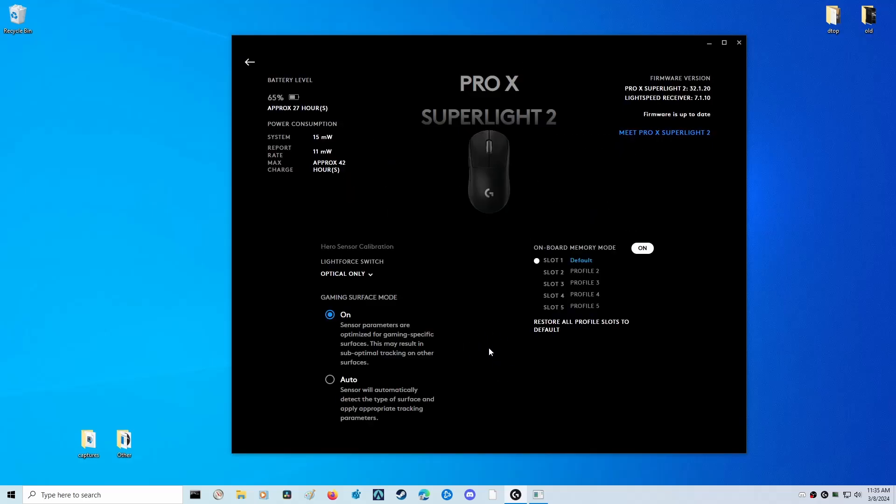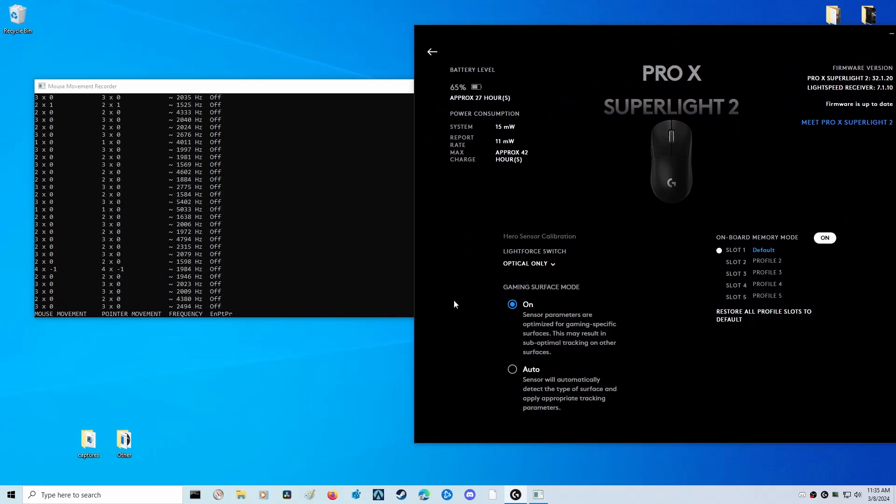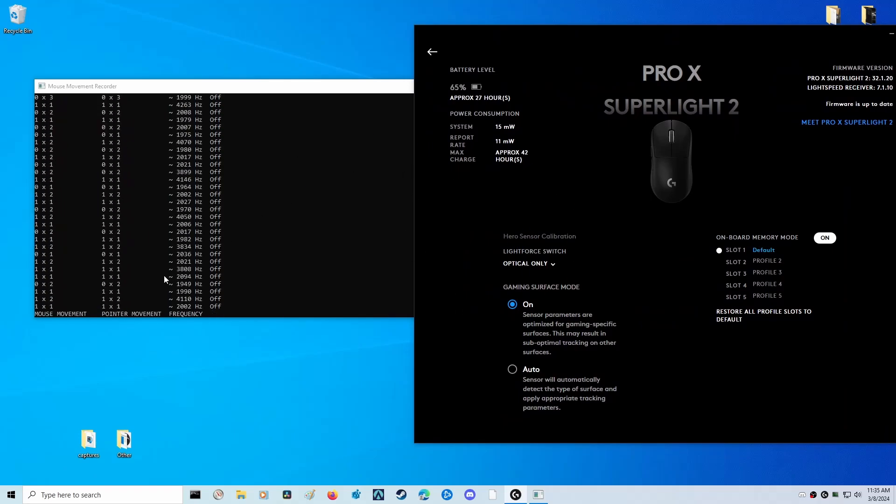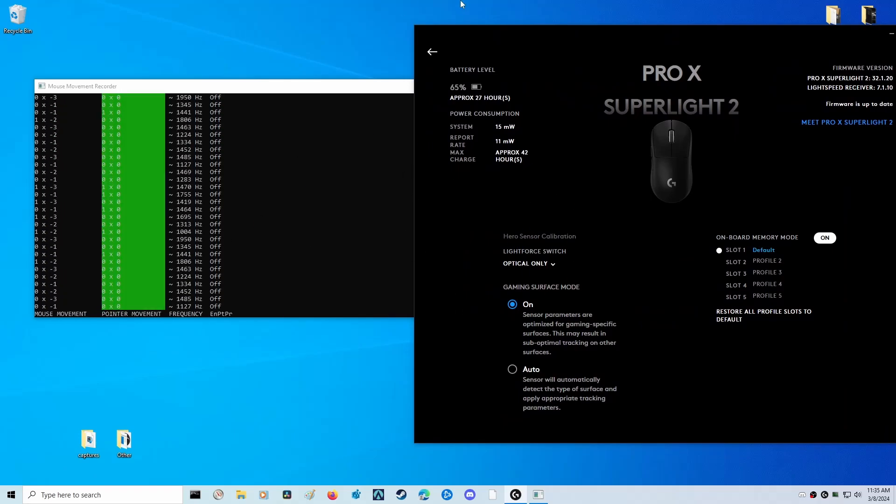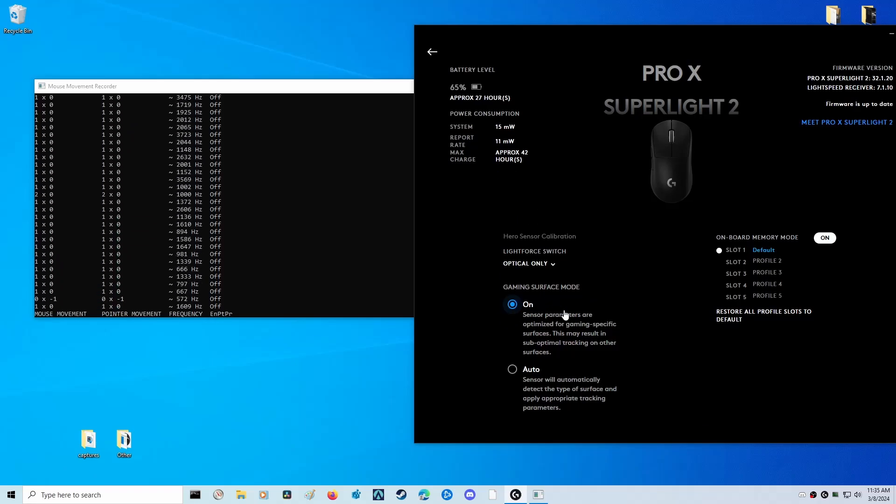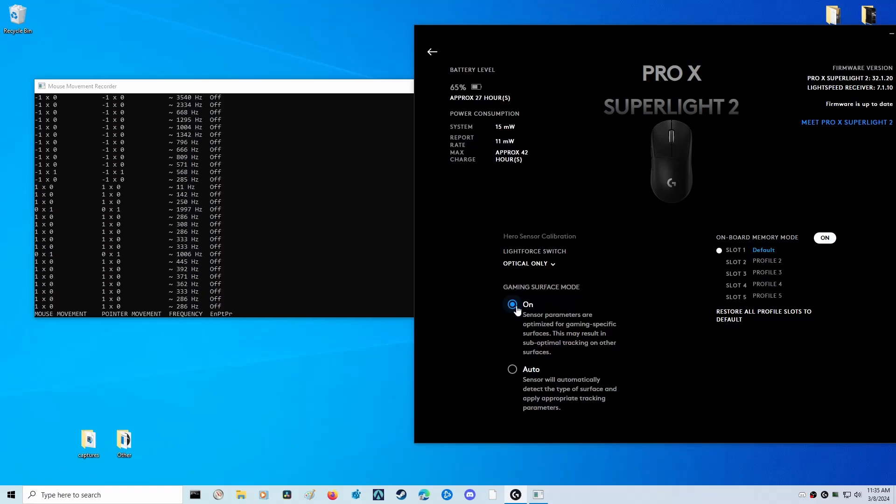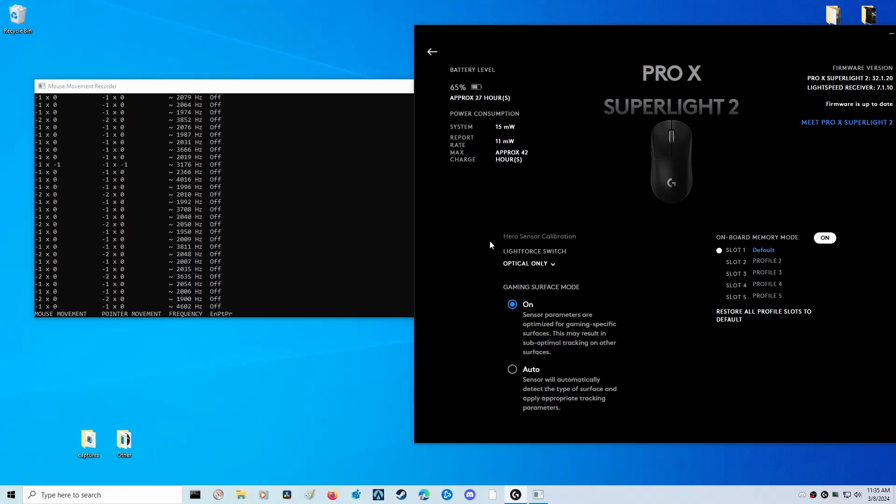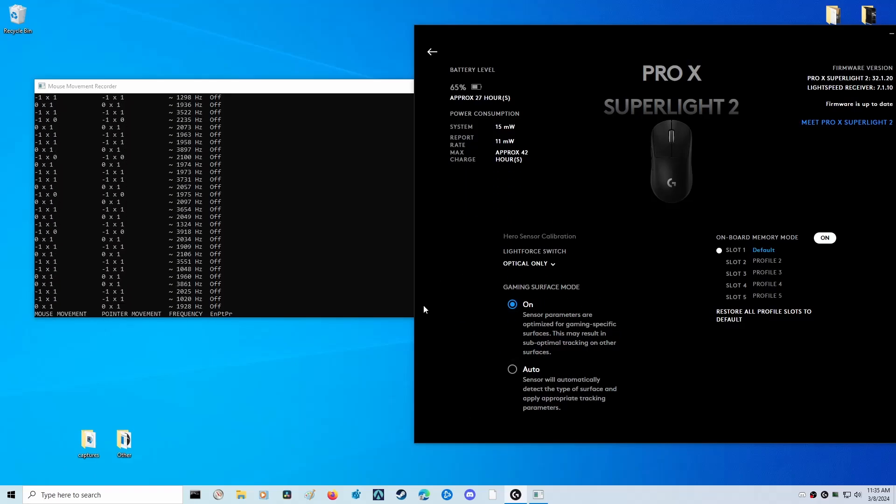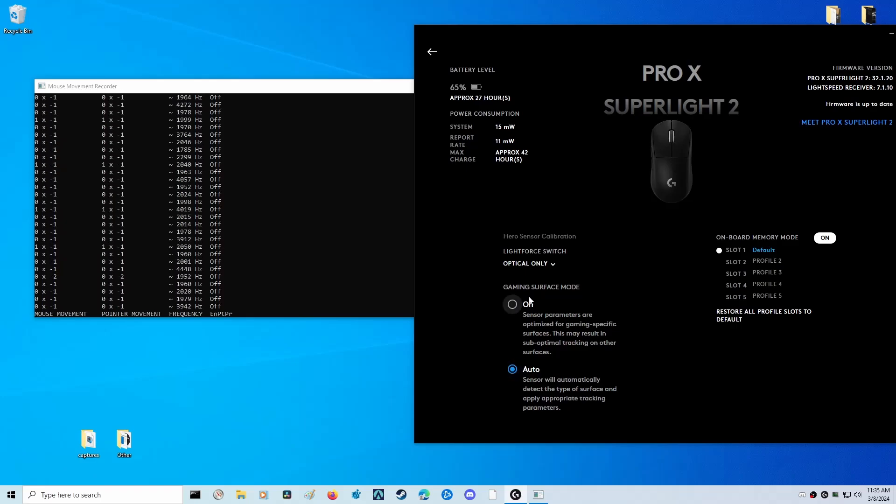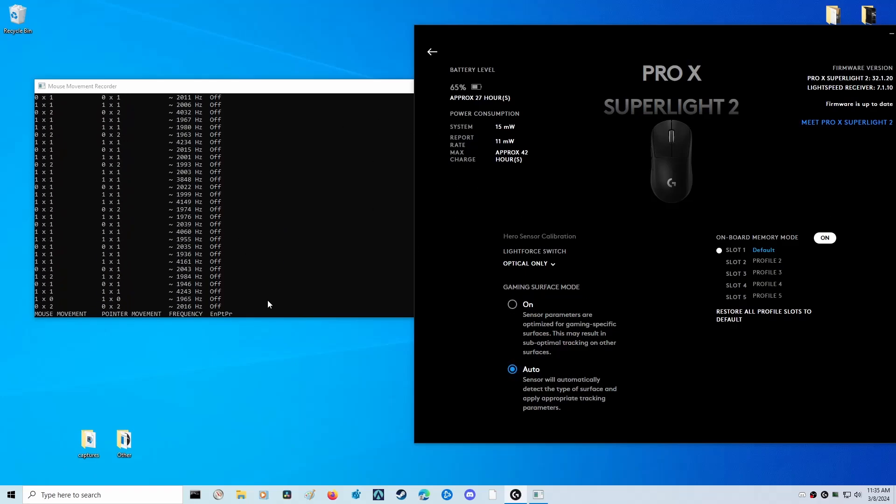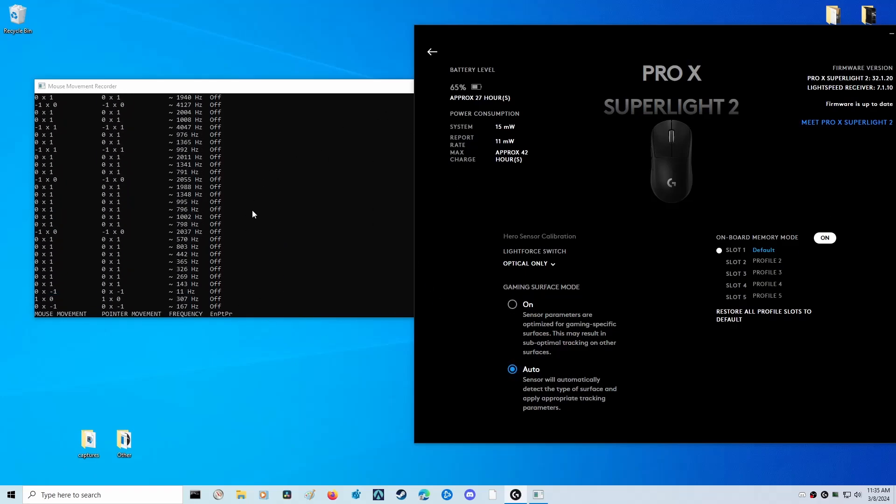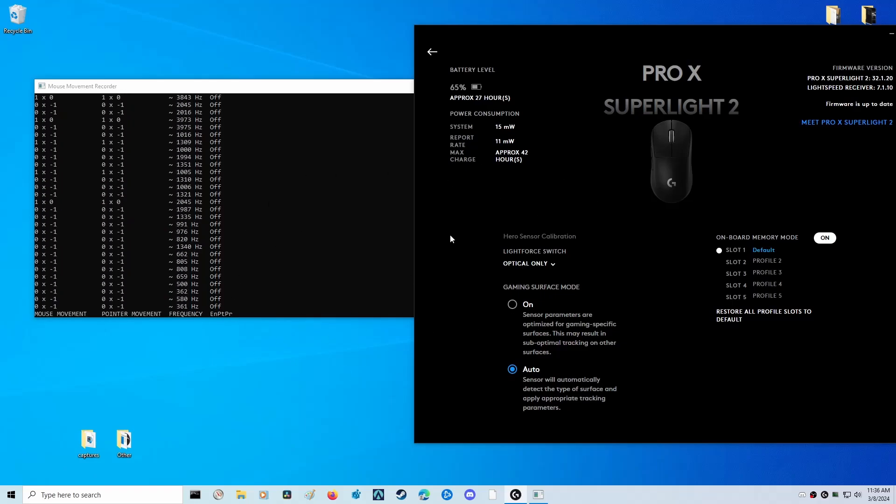One other change worth mentioning is that they changed the description of the gaming surface mode to on and auto. As mentioned in my previous video, this actually changes nothing whatsoever in terms of accuracy of the mouse. You can see the tracking here is perfect - we're not getting any red or green marks with the default setting of on, which is what I recommend leaving it for most people. But if you're using a glass mouse pad or something very unique in terms of mouse pads or mouse feet, you can also go to auto to see if that solves any potential tracking issues. For me on a standard mouse pad with normal mouse feet, this changes nothing in terms of tracking and accuracy.